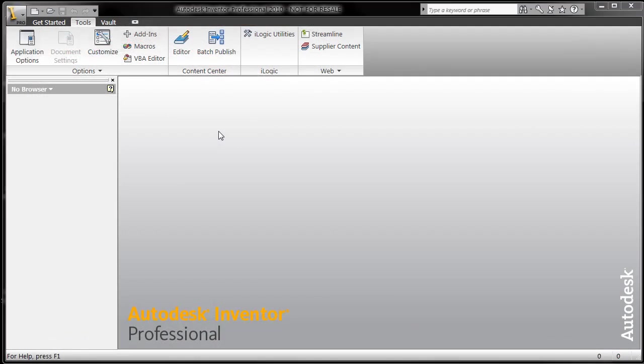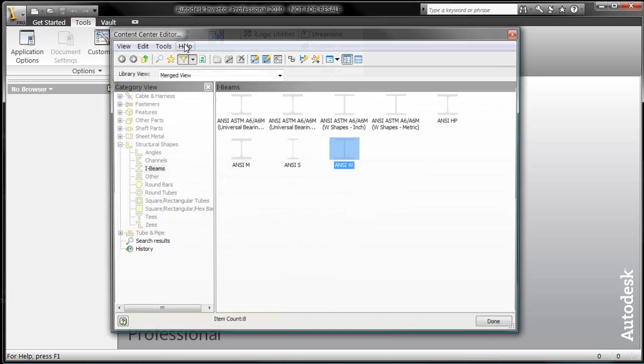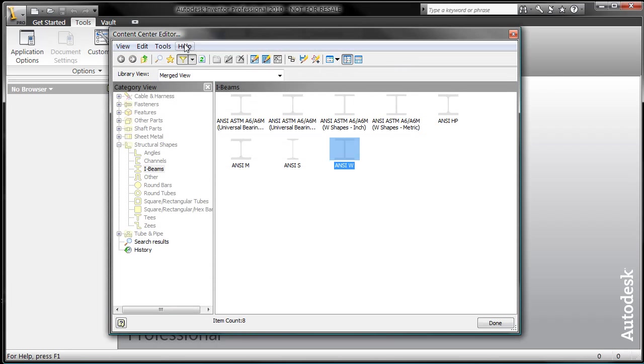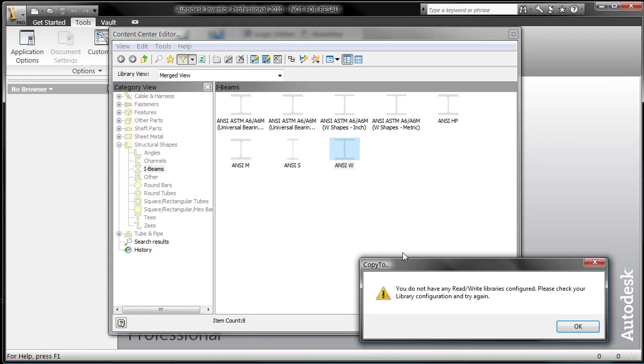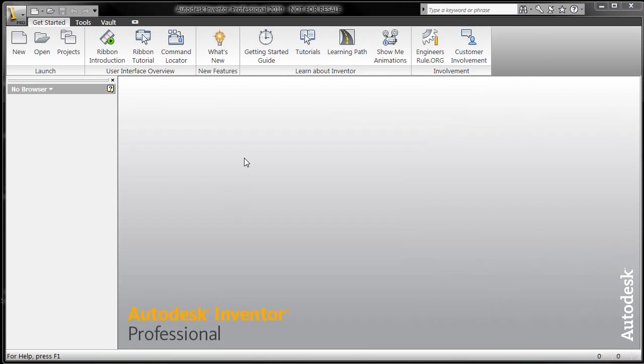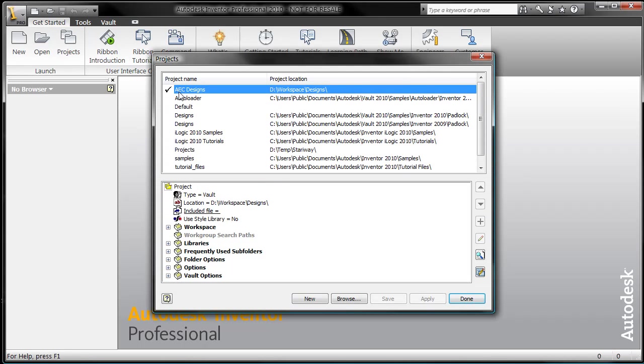Before I get to the content center, a little bit of groundwork that I should probably explain before we get too heavy into the editor here. If I hop right into the editor and I take this W-Beam, for example, and I want to copy it so I can make a change to it, it says you don't have a read-write library configured. Please do that in the project file.